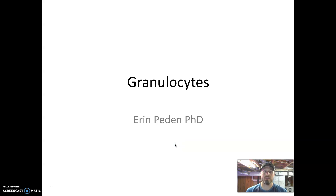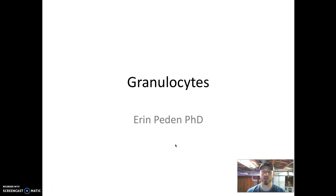In this video we want to discuss a group of our immune cells known as granulocytes. We want to think about why they have this name, what their function is in our immune response, and then wrap up with a few key details we want to know about these cells.